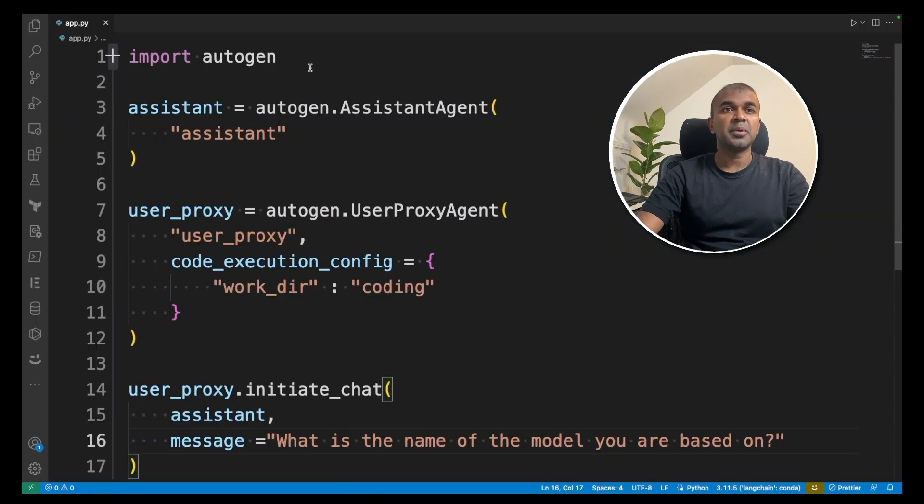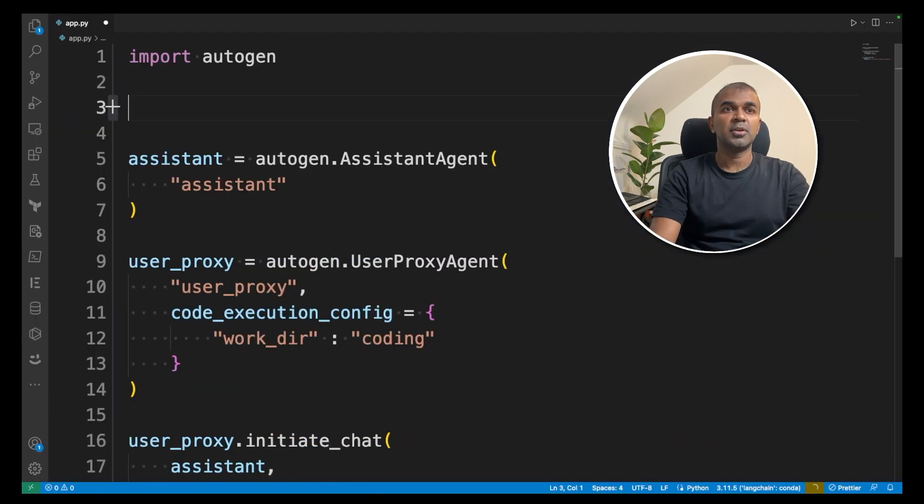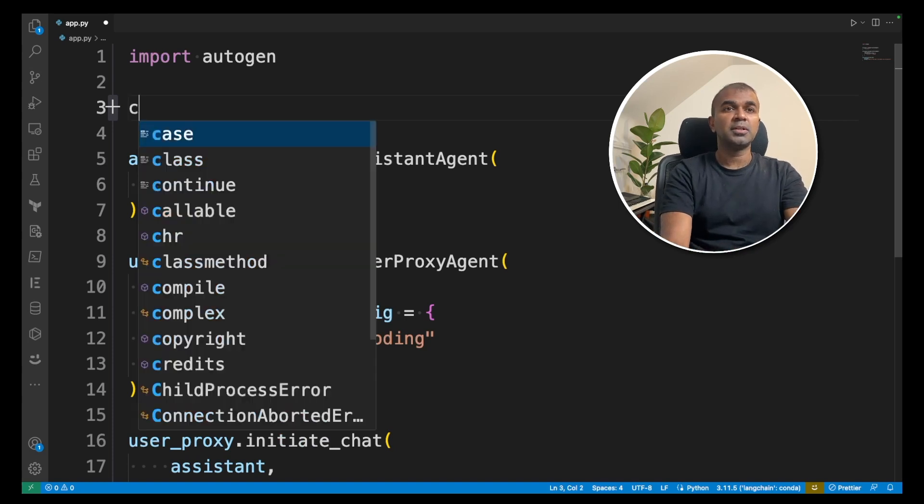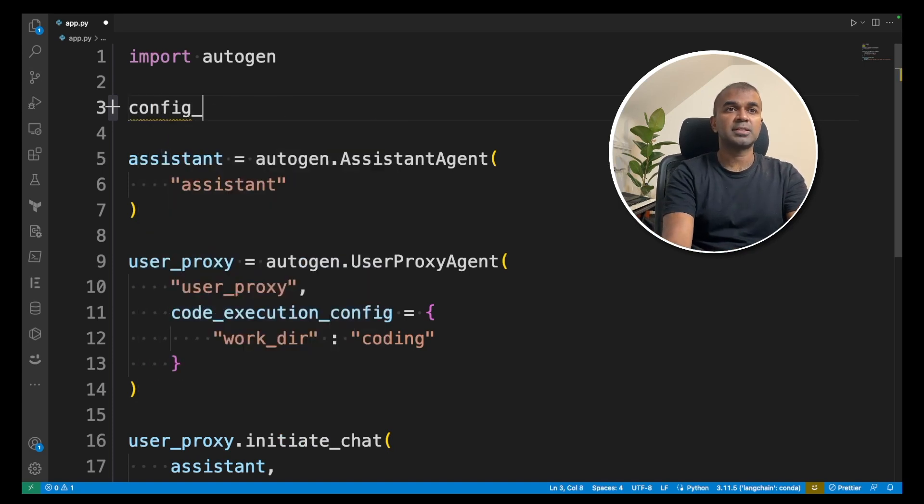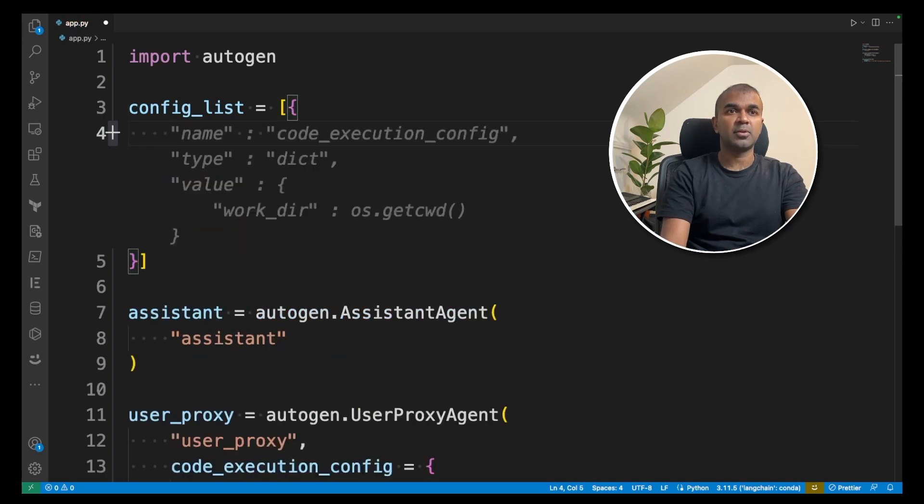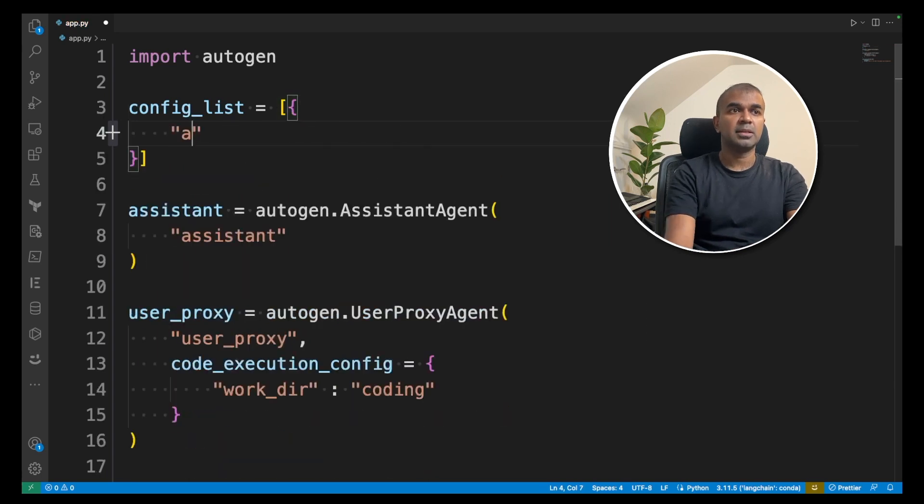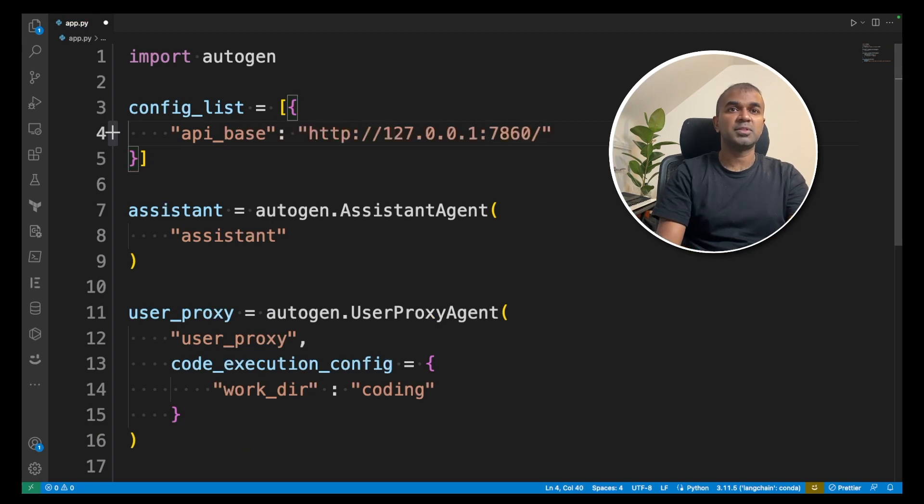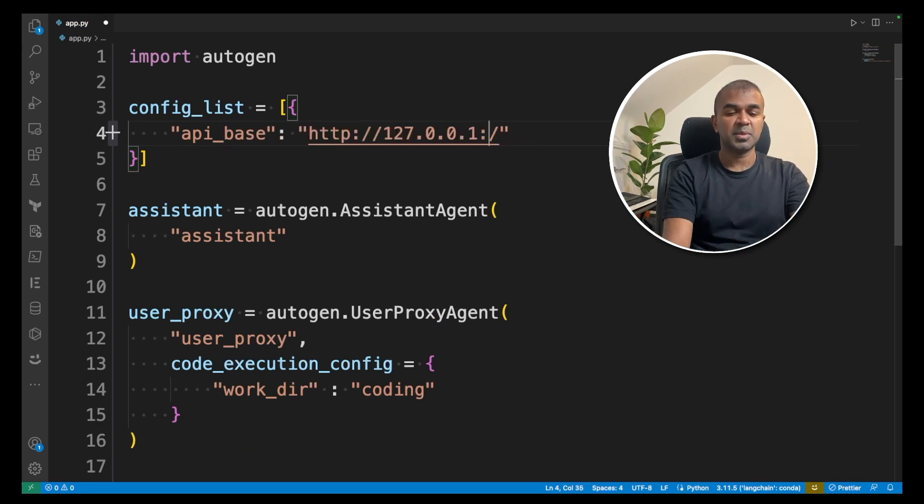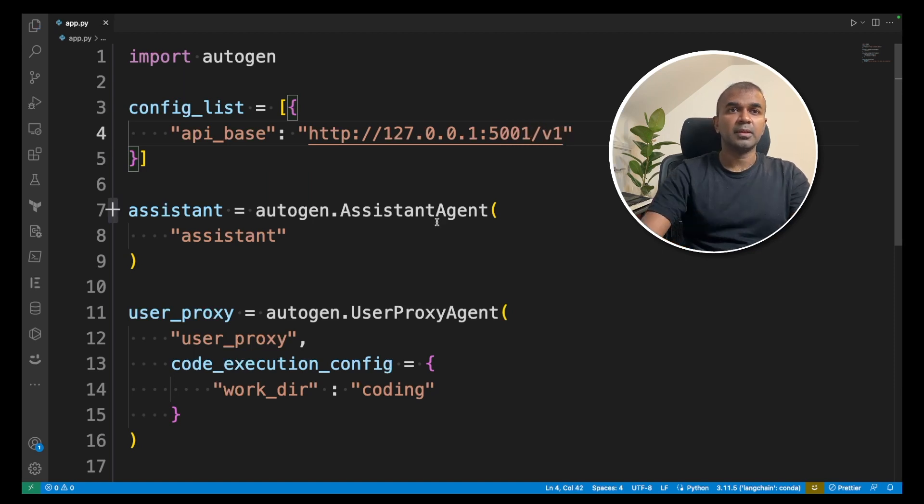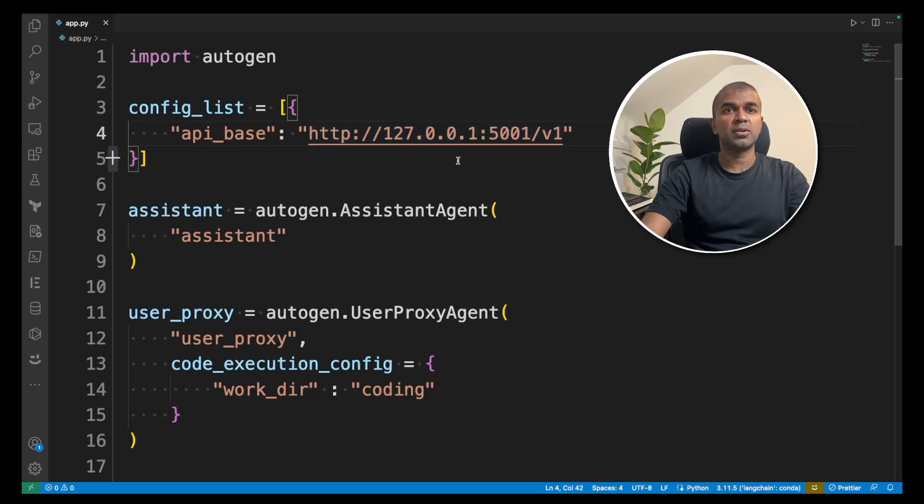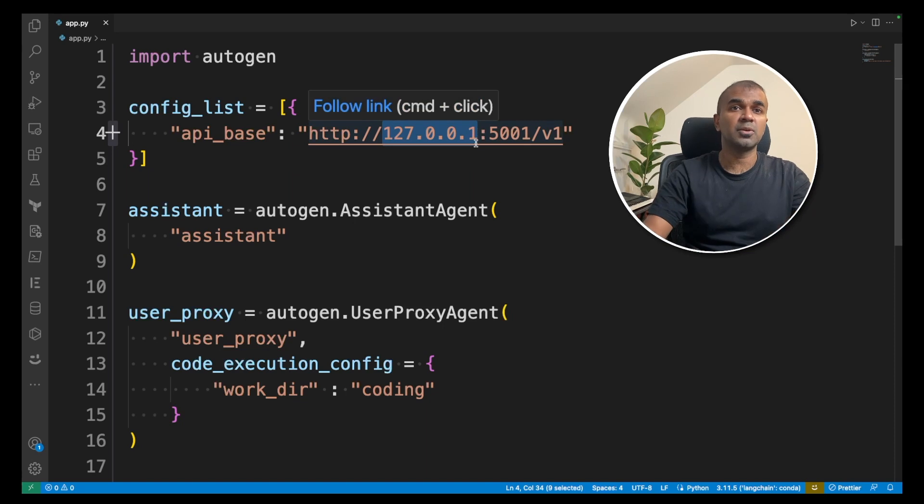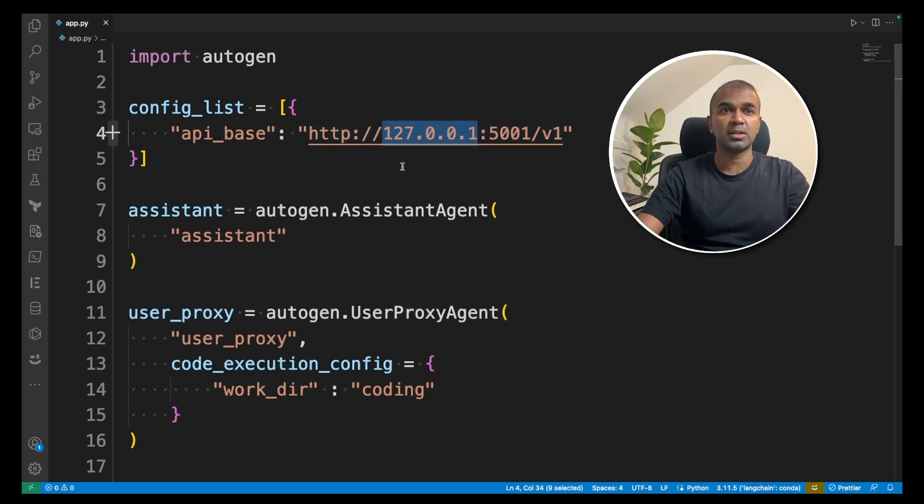Now coming back to the app.py file, we are going to add two different settings. One is config_list. It's a list and inside the bracket, you are going to add API base. That is the URL we've just copied. And we are going to mention 5001. That is the port number the API is getting broadcasted on. 127.0.0.1 also works same as 0.0.0.0. Even if you change this to localhost, it will still work.